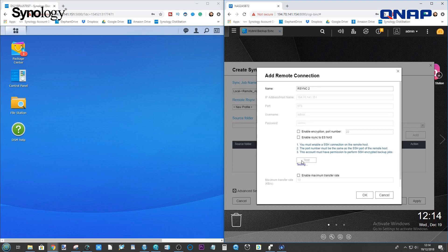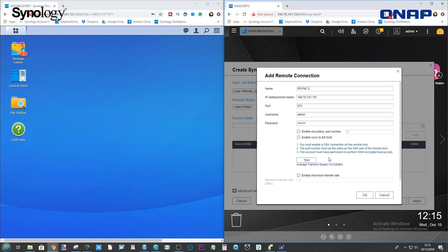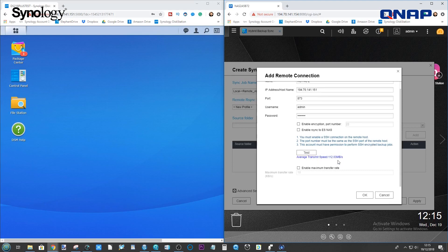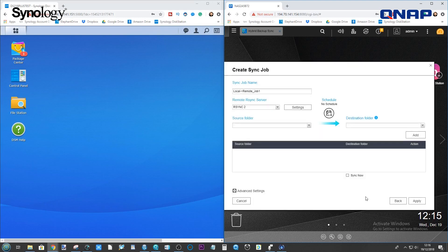We'll click Test. Because this will let us know, before we go through the trouble of setting this up, whether it will work. As always, there is a slight delay on the network. It's found the Synology NAS. And it's even done a quick test to let us know what the average speed of communication between these two NASs is going to be.